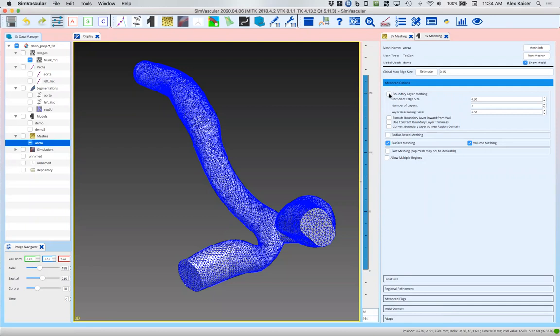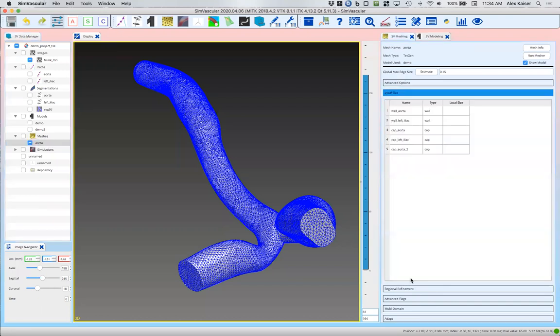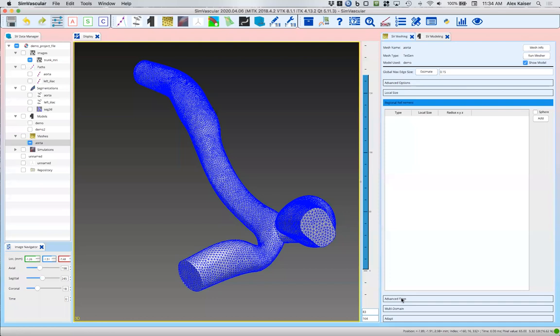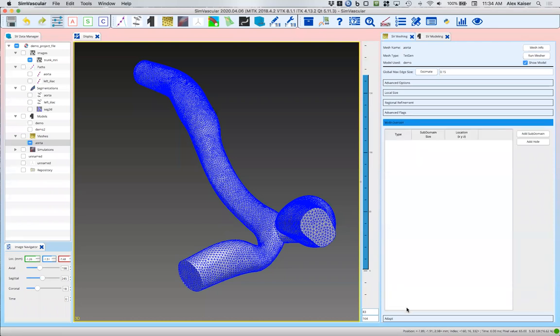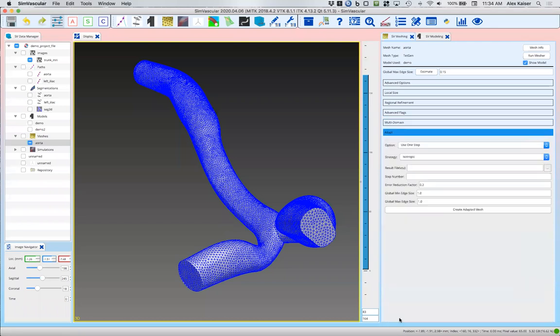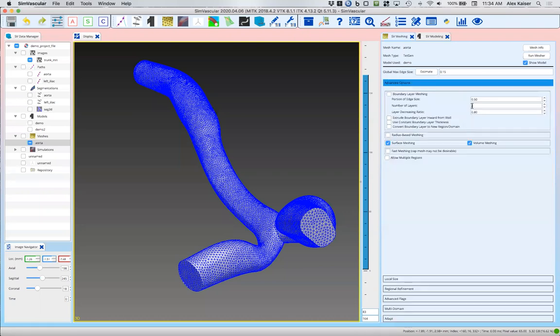That concludes the basic things that you might need to do for simple meshing in SimVascular. Boundary layer meshing will increase your resolution near the edge, that will be covered in a later tutorial, similar to the number of options for local size changes if you want to add more refinement in smaller featured vessels, regional refinements, and so forth. Advanced flags, you really don't need to worry about this at the level of this tutorial. But you can change your options here. These basic options—surface meshing, global max edge size, and volume meshing—are the things that you'll need to use on a regular basis. That concludes our tutorial on basic meshing in SimVascular.